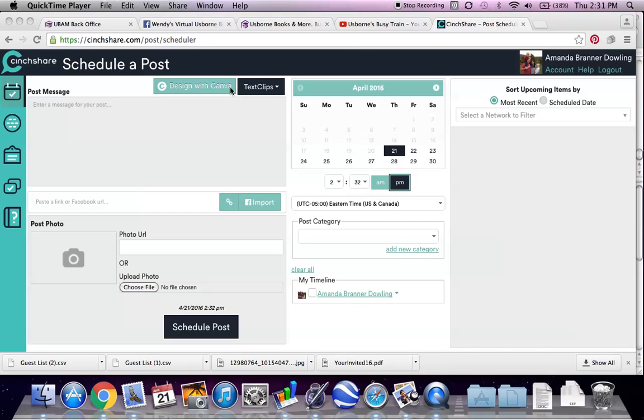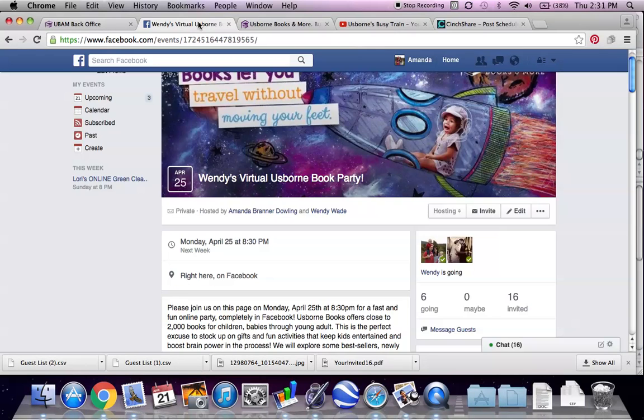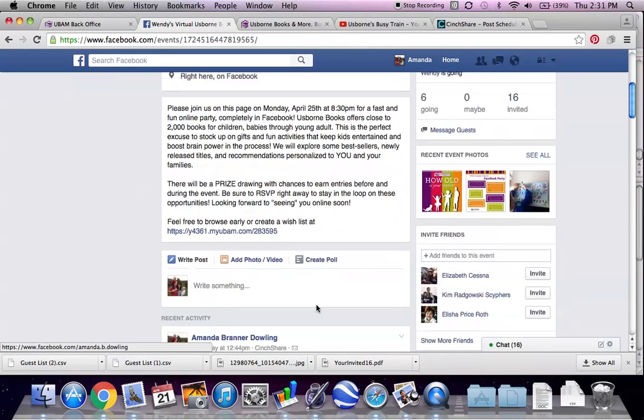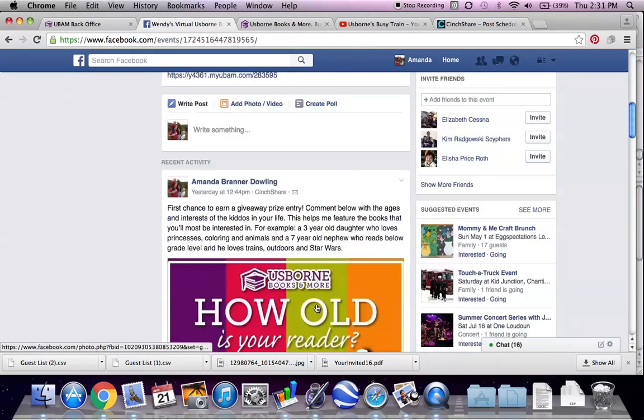Hi, it's Amanda again. In my last video I scheduled my first post using SendShare. That was a couple of nights ago.